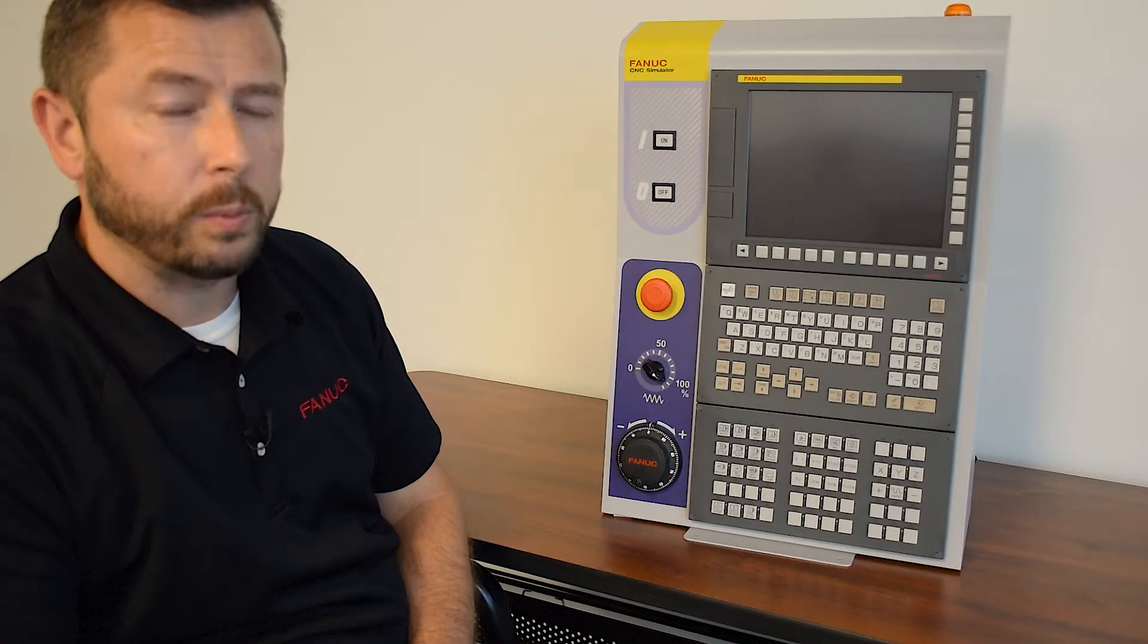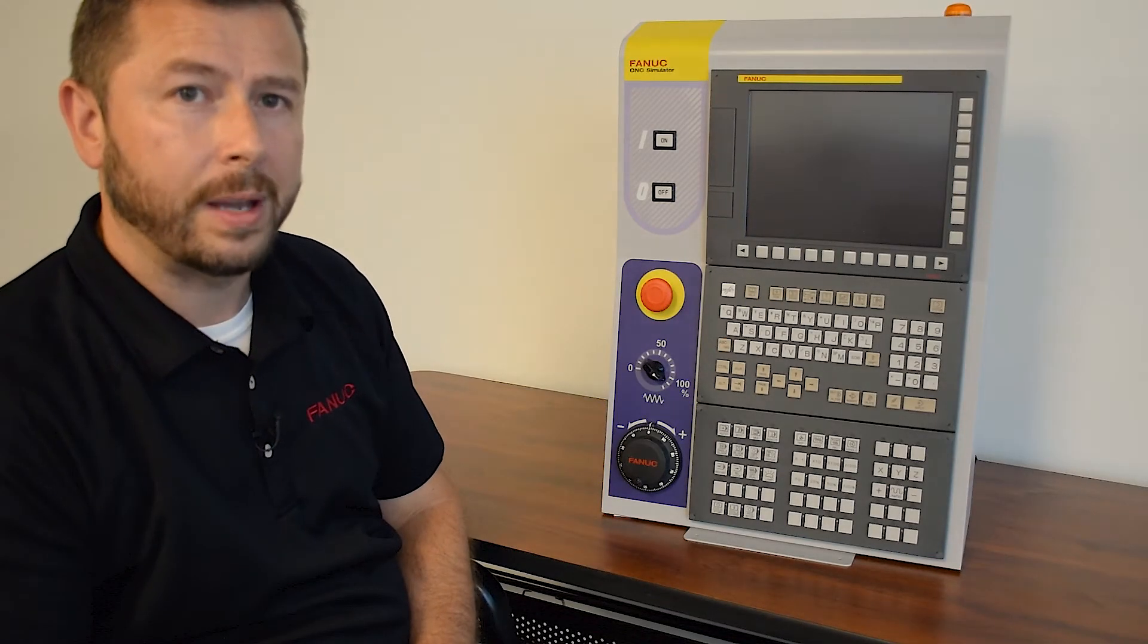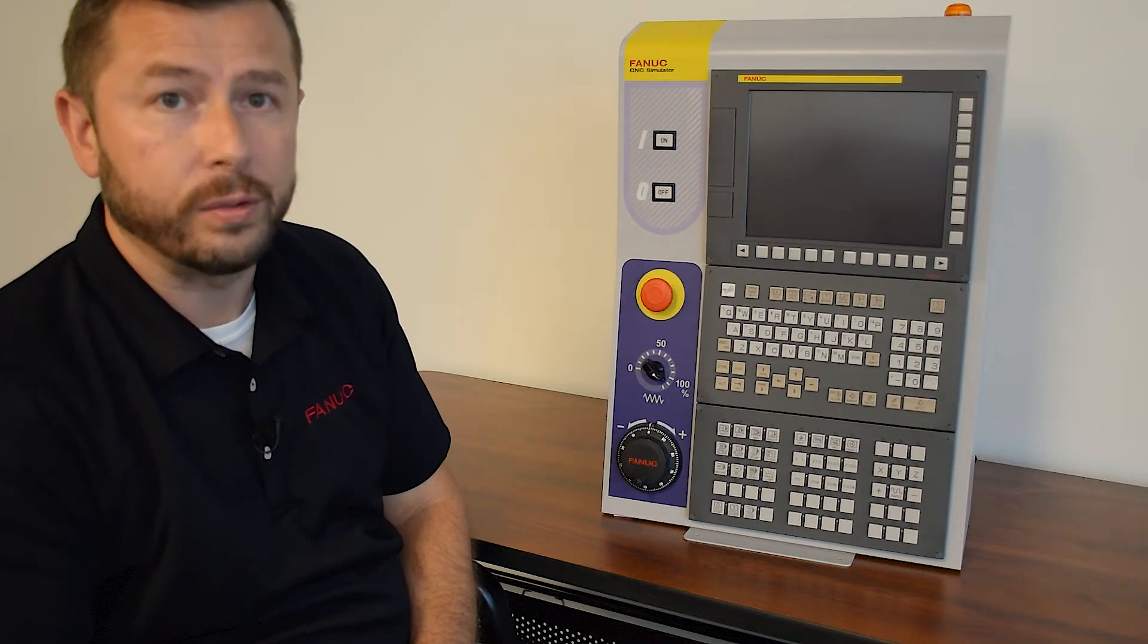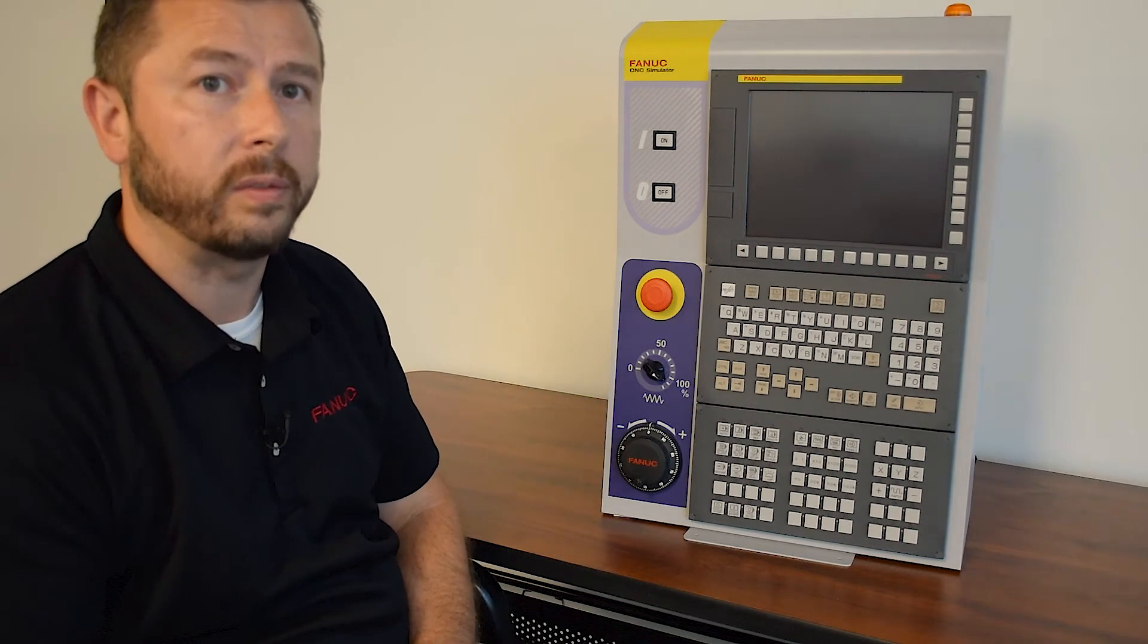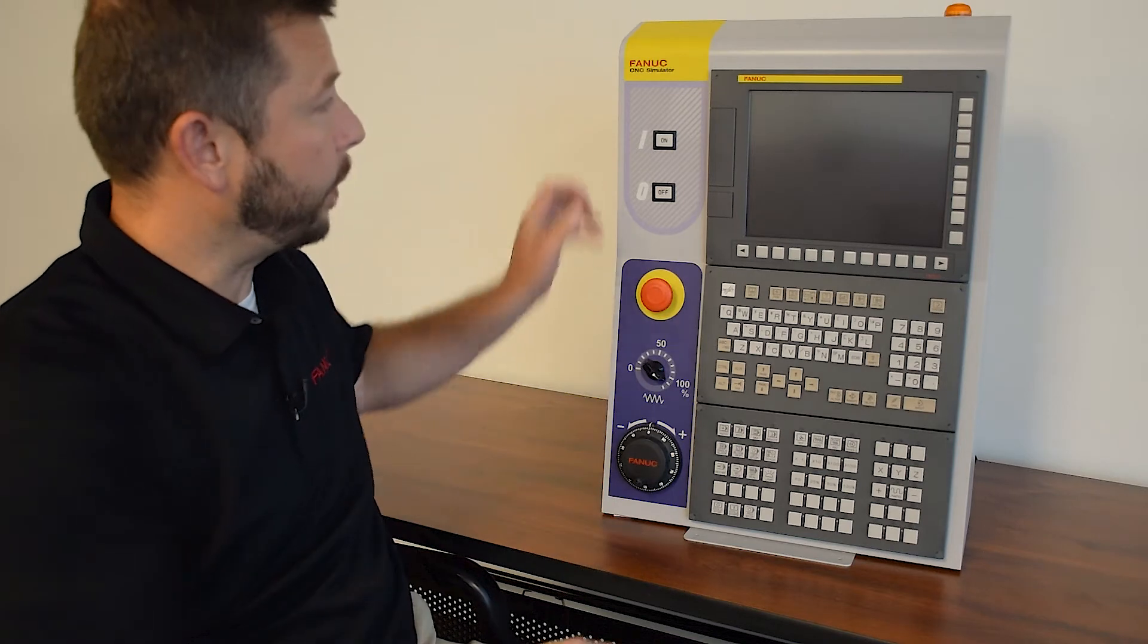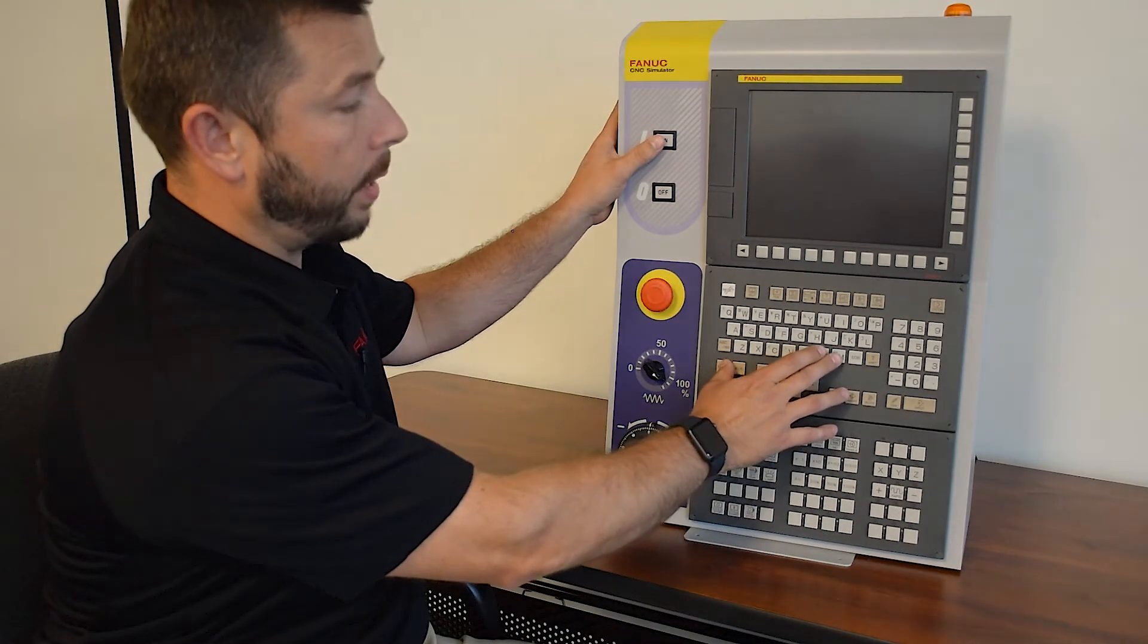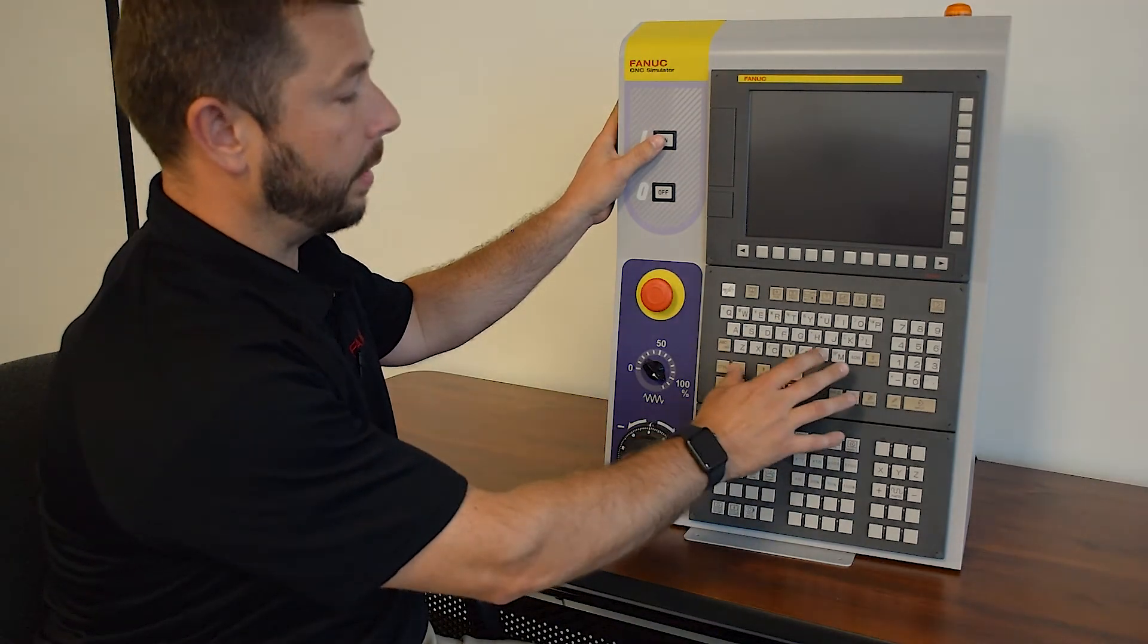The most common question we get asked with the simulator is, can it be a lathe and a mill? And the answer is yes. We can switch this unit from lathe to mill at power on simply by pressing either Ctrl and M for mill or Ctrl and T for lathe.